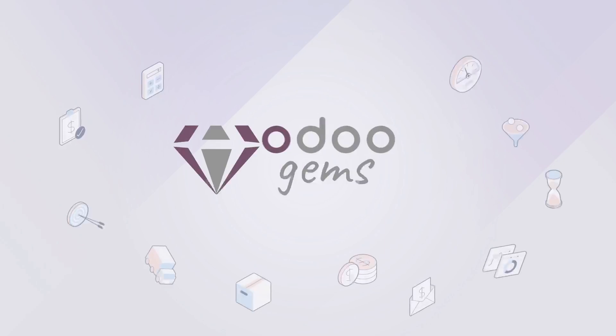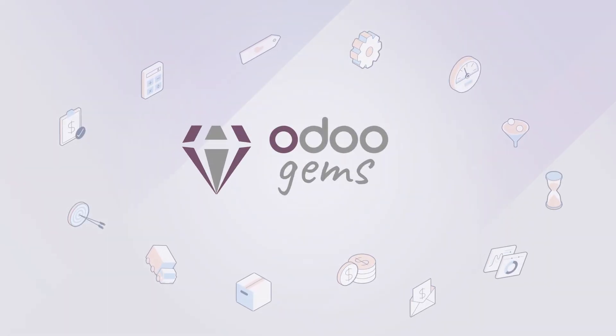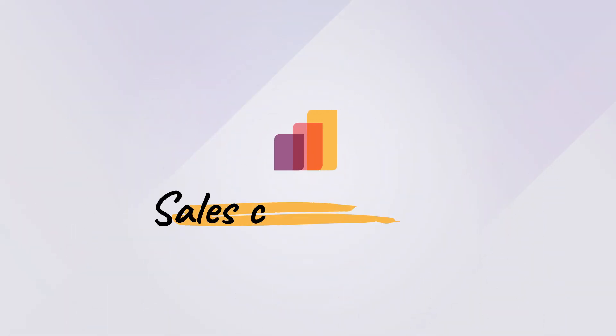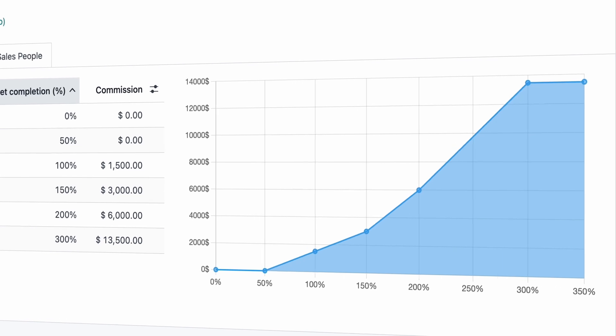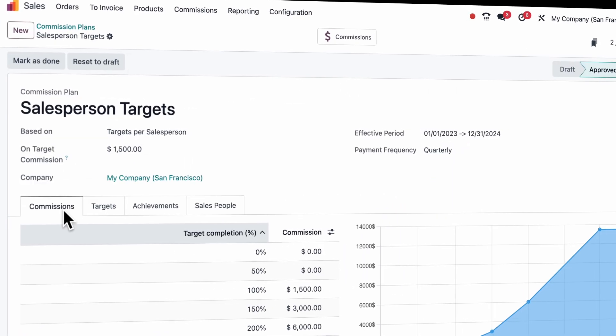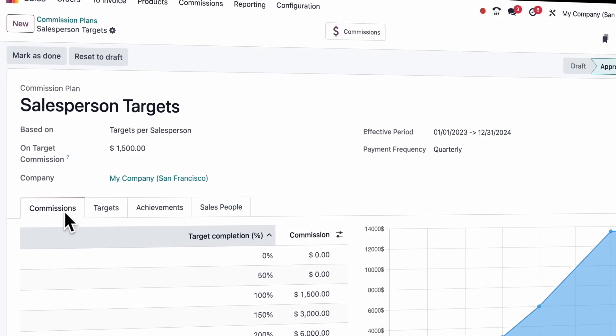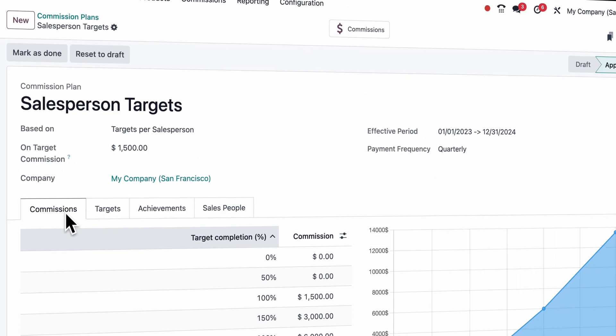But Odoo's got you covered. With the Sales Commissions module, you can set tailored commissions in just a few clicks, based on targets, percentages, or even product-specific incentives.